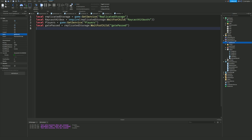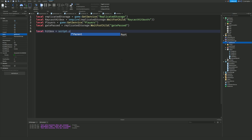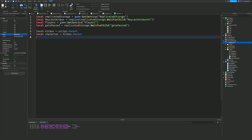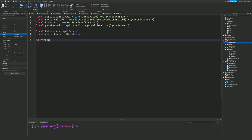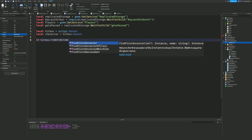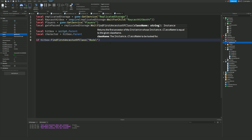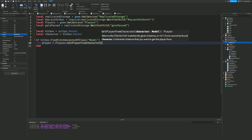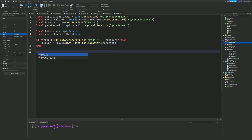Now, local hitbox = script.Parent, and local character = hitbox.Parent (since we parented the hitbox to the character). Then we do: if hitbox:FindFirstAncestorOfClass('Model') == character then, local player = players:GetPlayerFromCharacter(character). So we are now getting the player from the character.